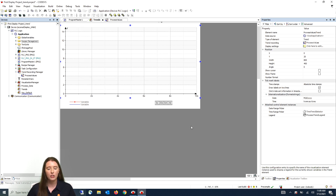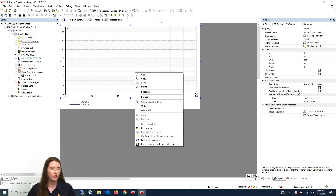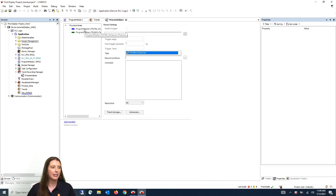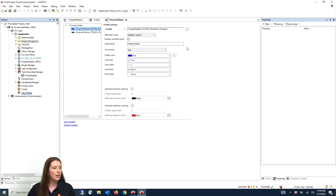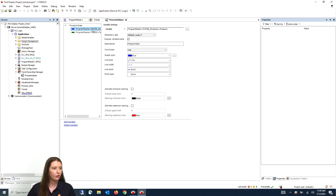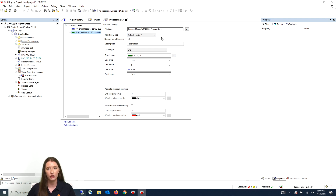You are then going to right click on the trend again and select edit trend recording. Here you will select each of your process data values and where it says attached Y-axis assign the correct Y-axis. For our pressure element we will select PSI and for our temperature element we will select degrees Fahrenheit.